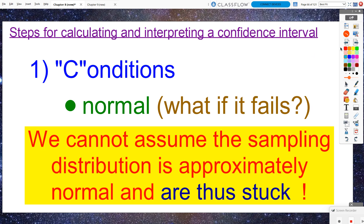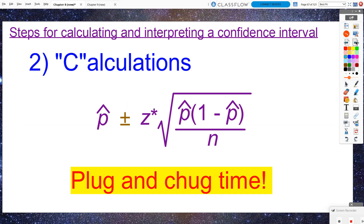What if the normal condition fails? Then we don't have an approximately normal sampling distribution, and we cannot use inverse norm to calculate the critical value — so we are essentially stuck. That covers all of condition checking, the first C. The second C is doing the calculations, and the third C is writing a conclusion.